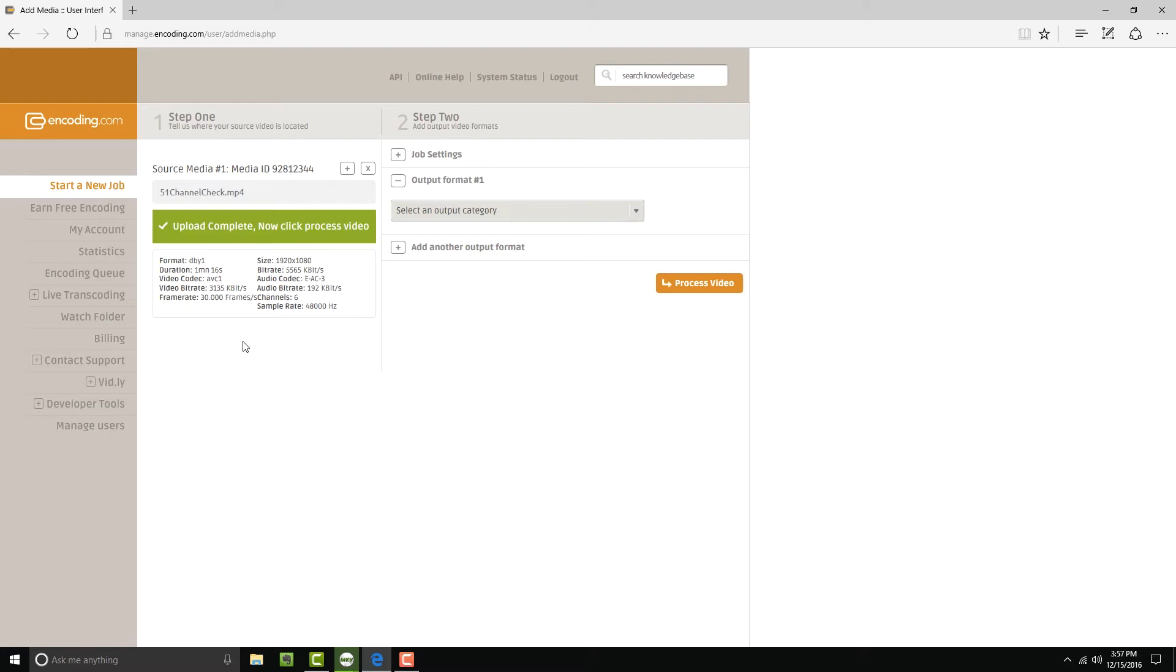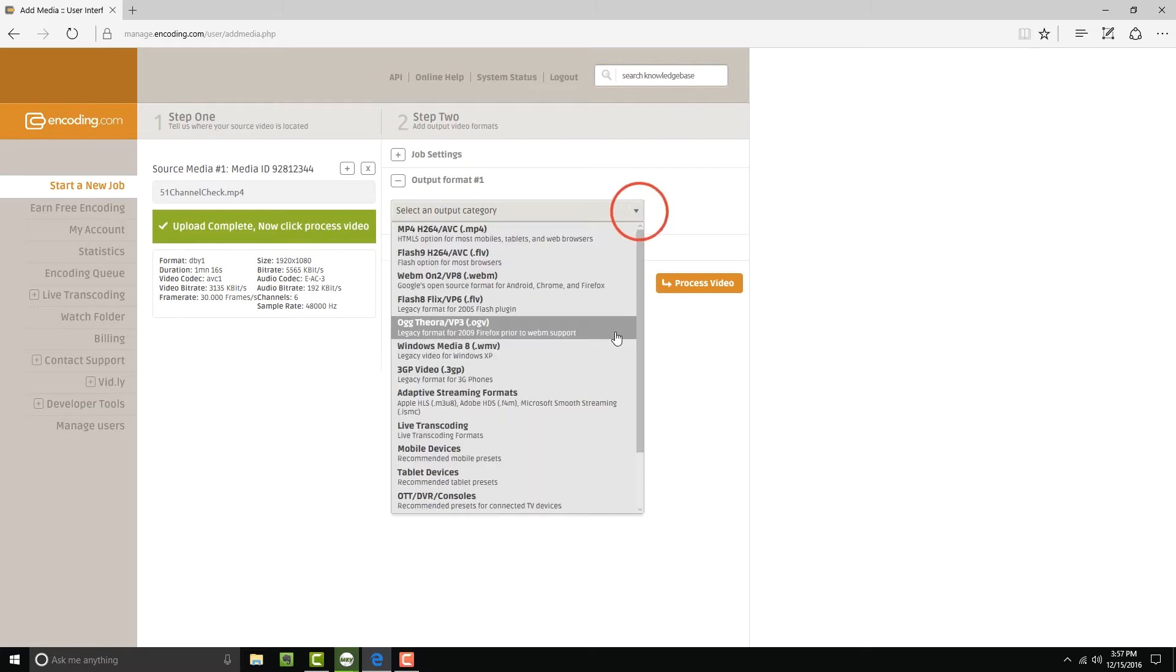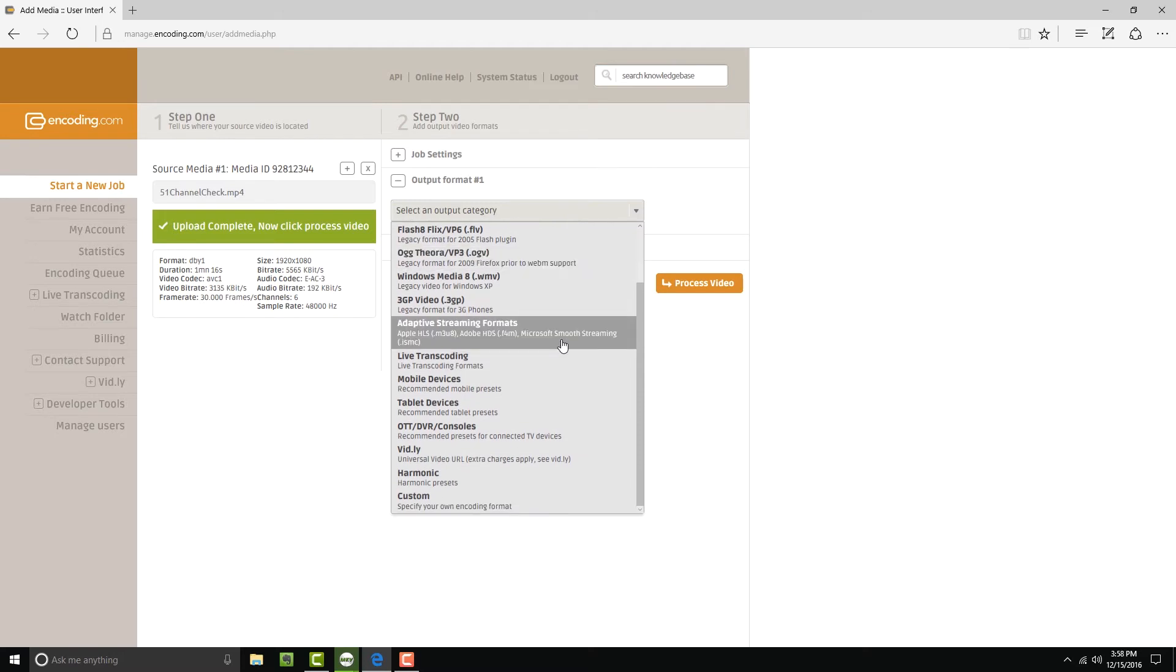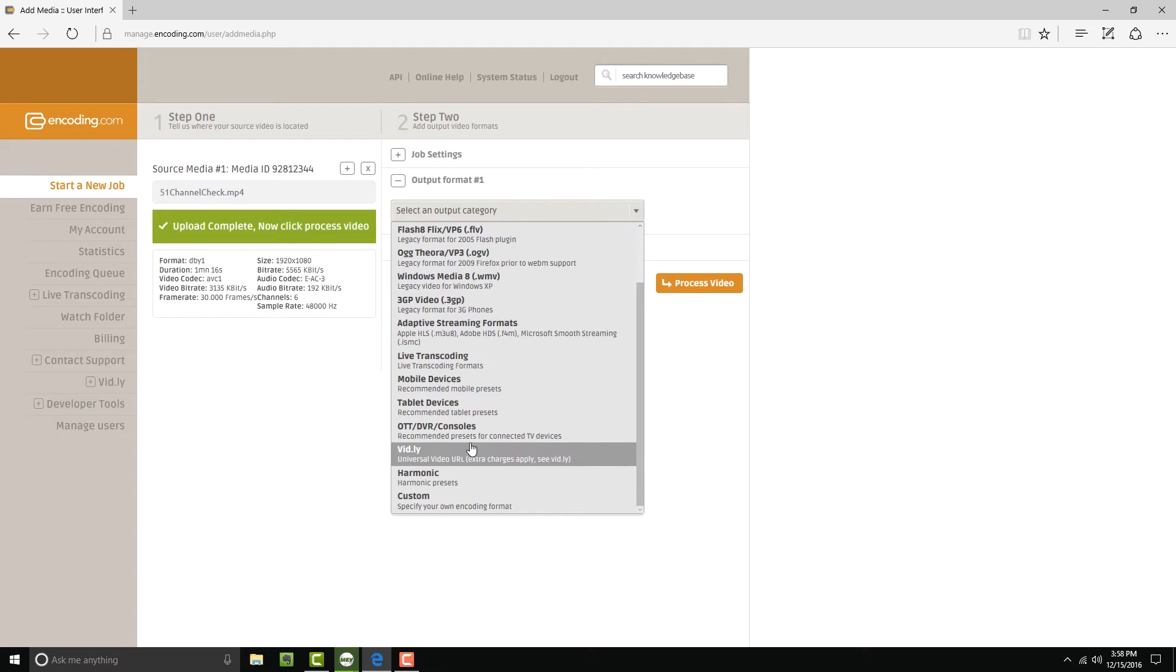Now everything's uploaded, and you'll notice the details of that file on the left side there. On the right, we're going to pick out an output format now. When we drop down the list, you'll see there's a variety of different encoding types and outputs that we can pick. We're going to go the easy way. We're going to do this in one step, and we're going to go to vidly.